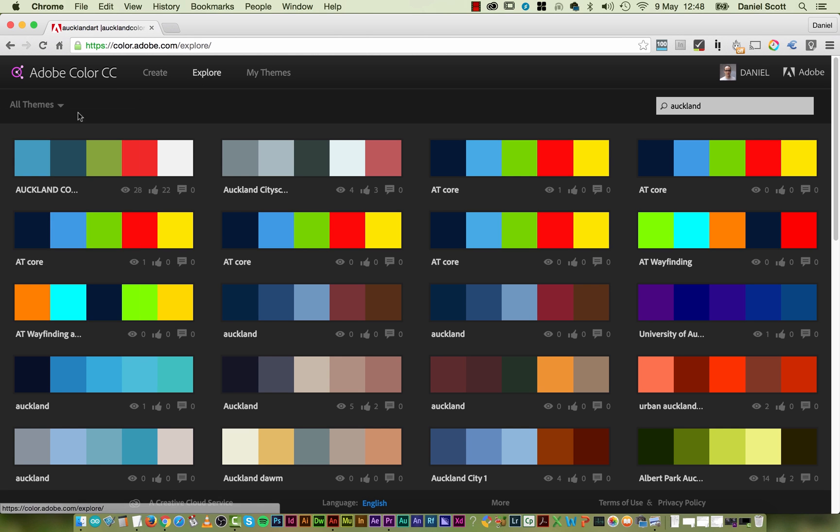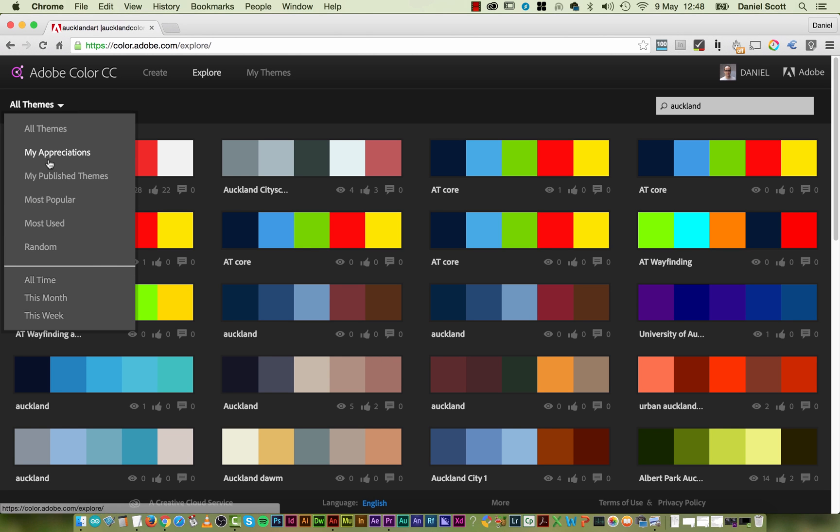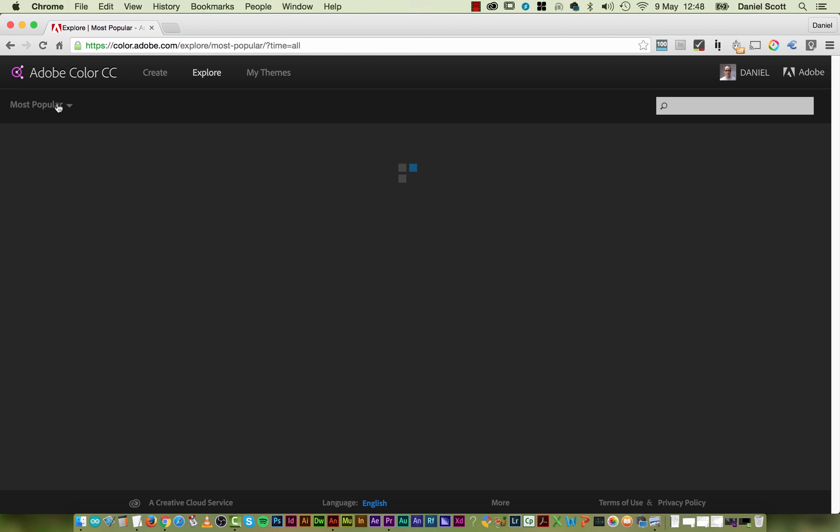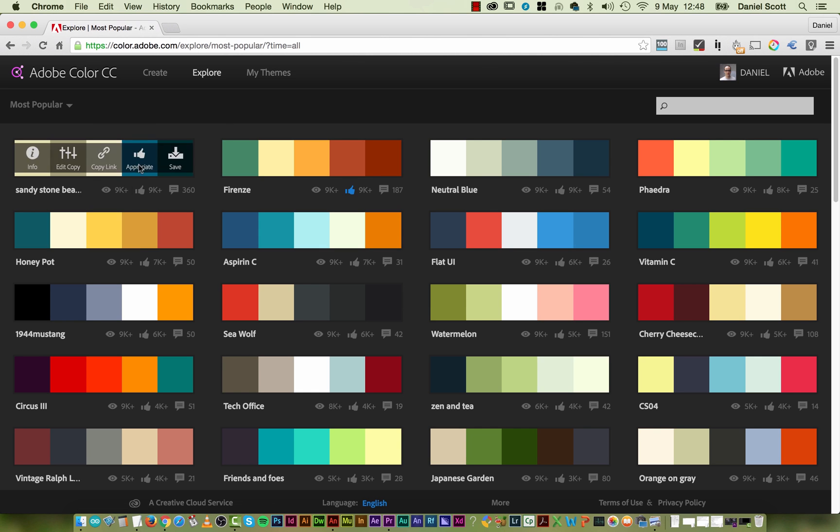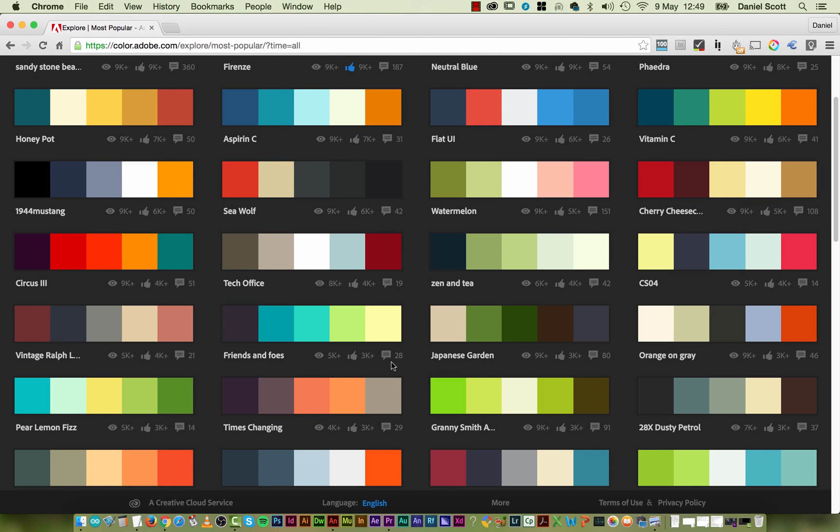But again, remember under all themes, the most popular or the most used. Okay, we'll give you some really fresh new colors to start working with. All right, so that's how to use your branded colors and also how to dive into Adobe Color, with no U.